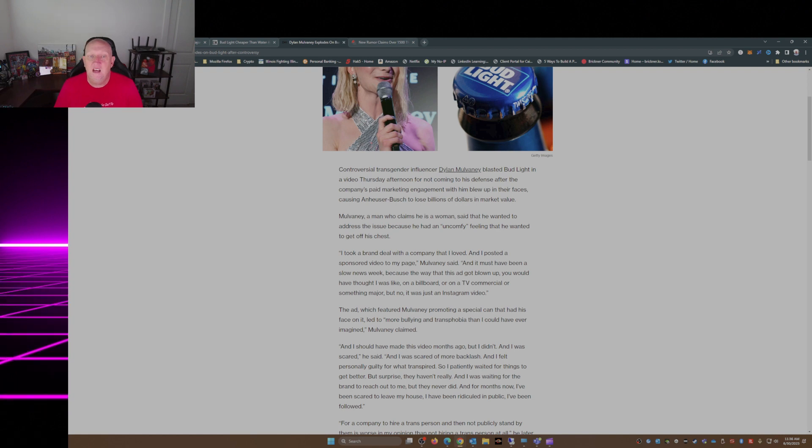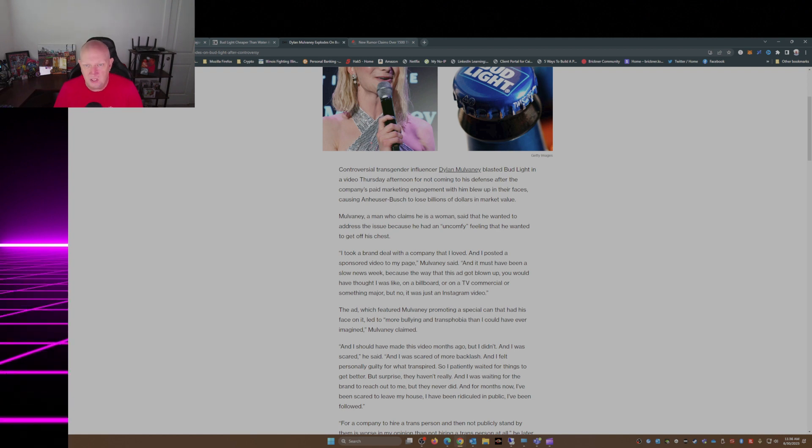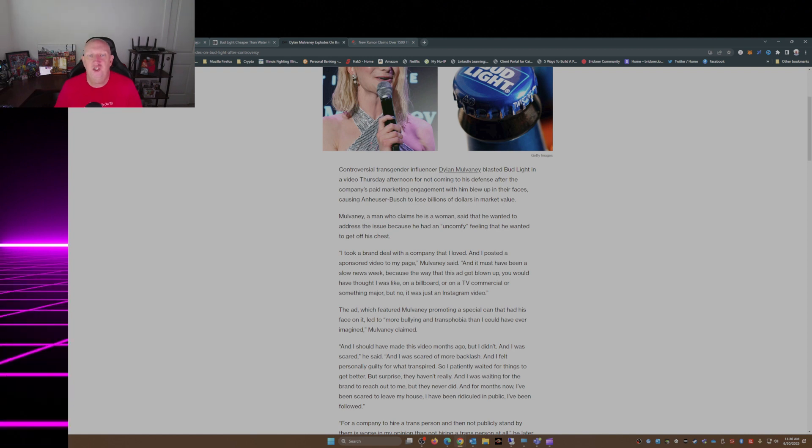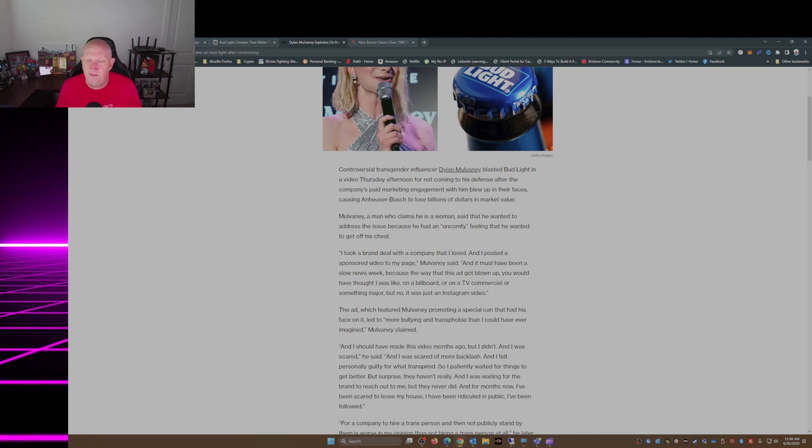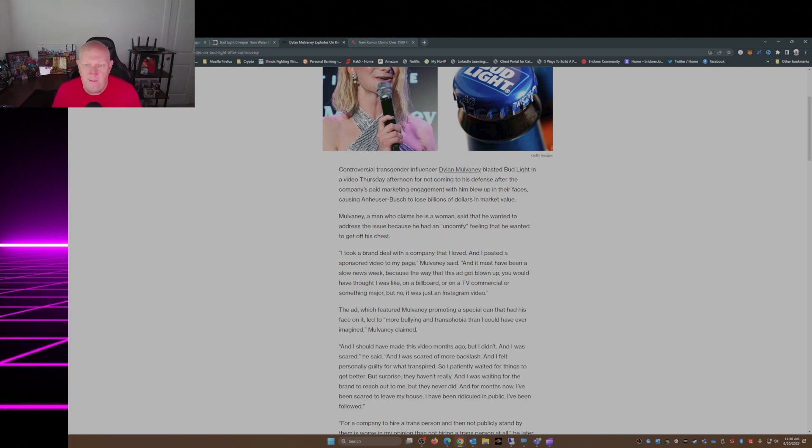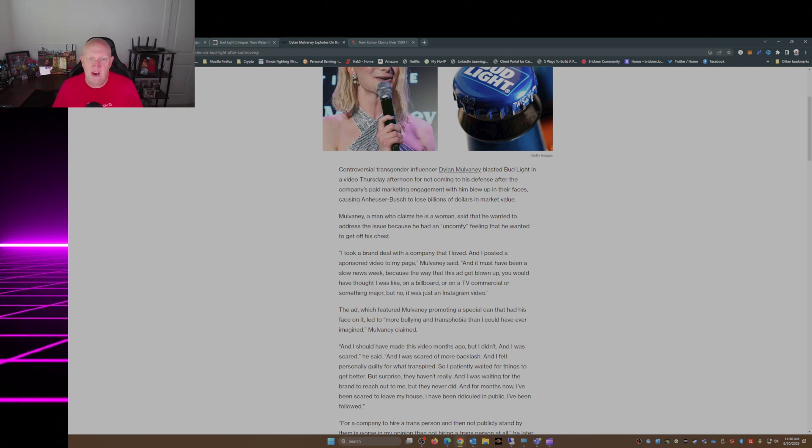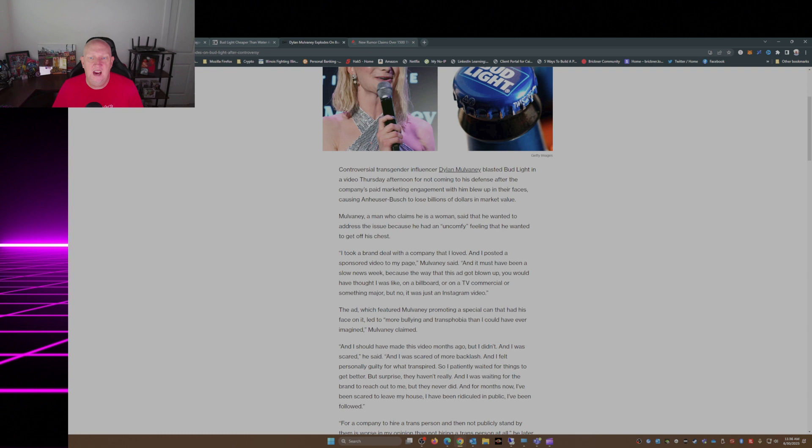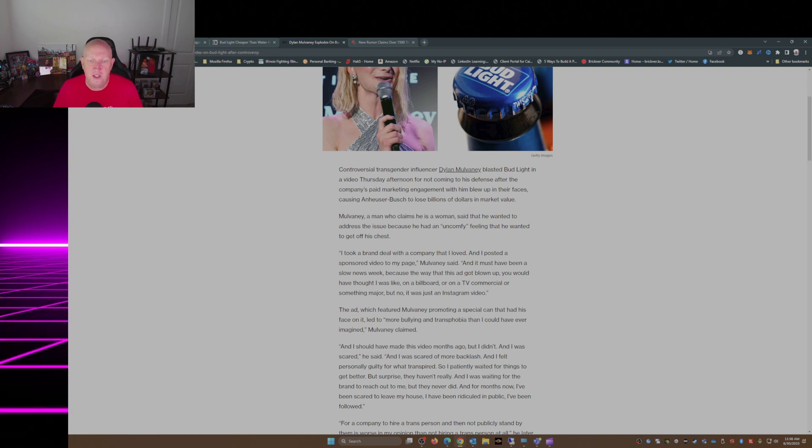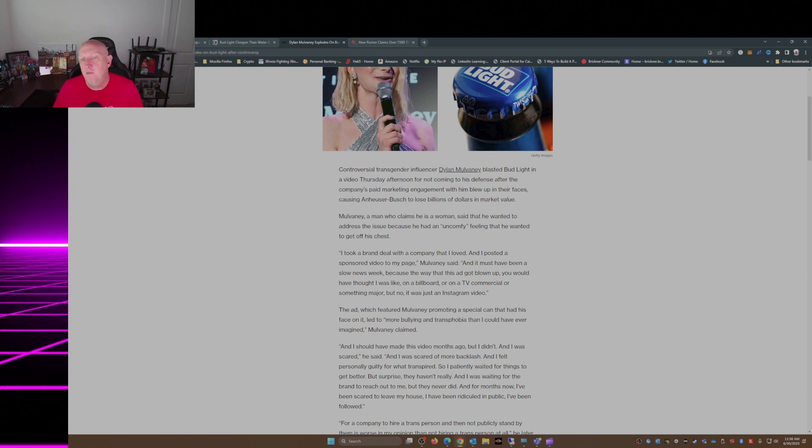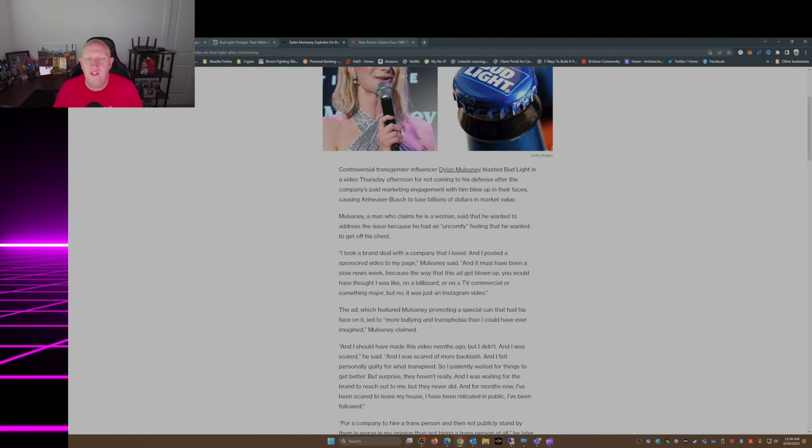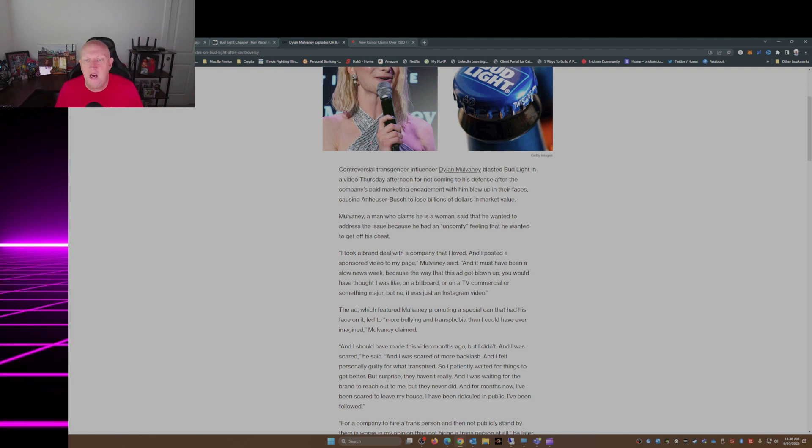Mulvaney, a man who claims to be a woman, said that he wanted to address the issue because he had an uncomfy feeling that he wanted to get off his chest. I took a brand deal with a company that I loved and I posted a sponsored video to my page, Mulvaney said. And it must have been a slow news week because the way that this ad got blown up, you would have thought I was on a billboard or on a TV commercial or something major.